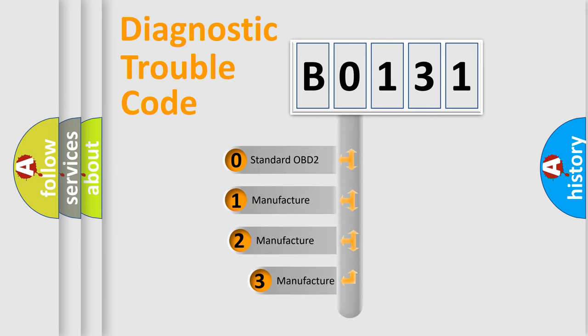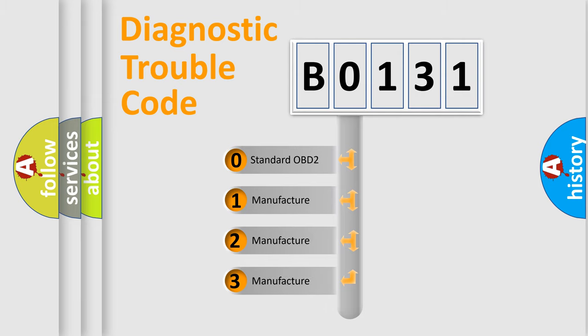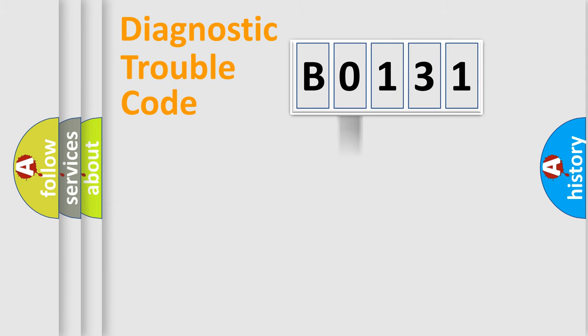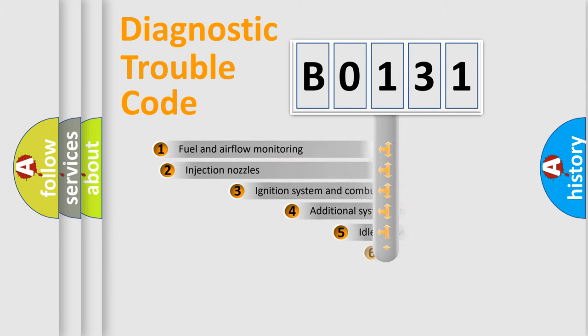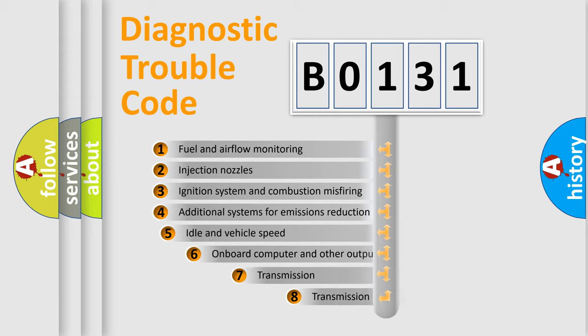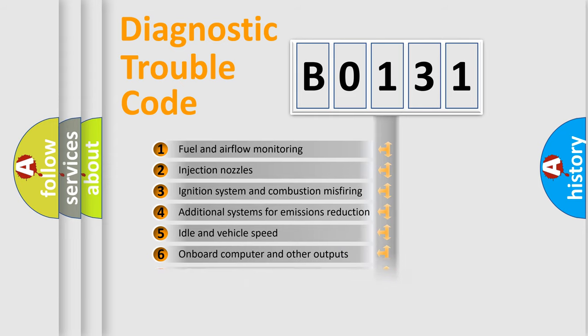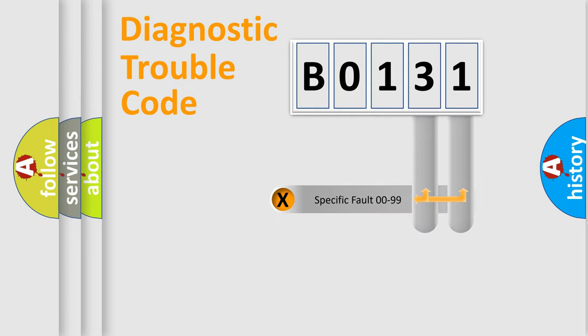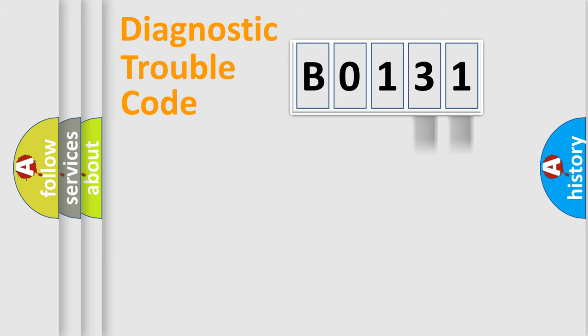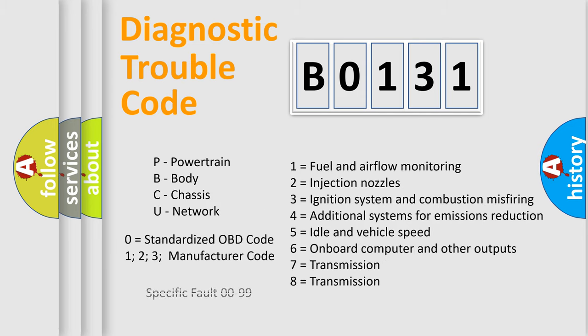If the second character is expressed as zero, it is a standardized error. In the case of numbers 1, 2, or 3, it is a car-specific error. The third character specifies a subset of errors. The distribution shown is valid only for the standardized DTC code. Only the last two characters define the specific fault of the group. Let's not forget that such a division is valid only if the other character code is expressed by the number zero.